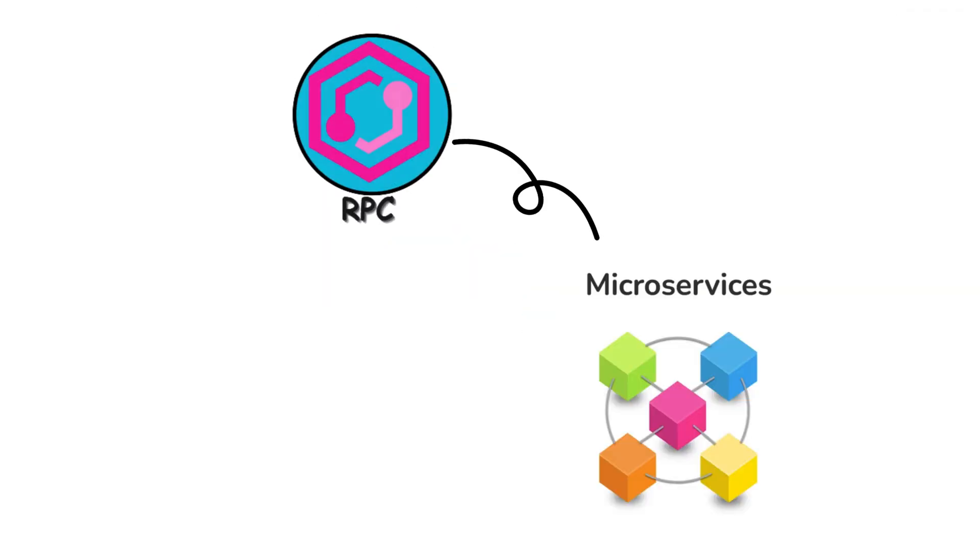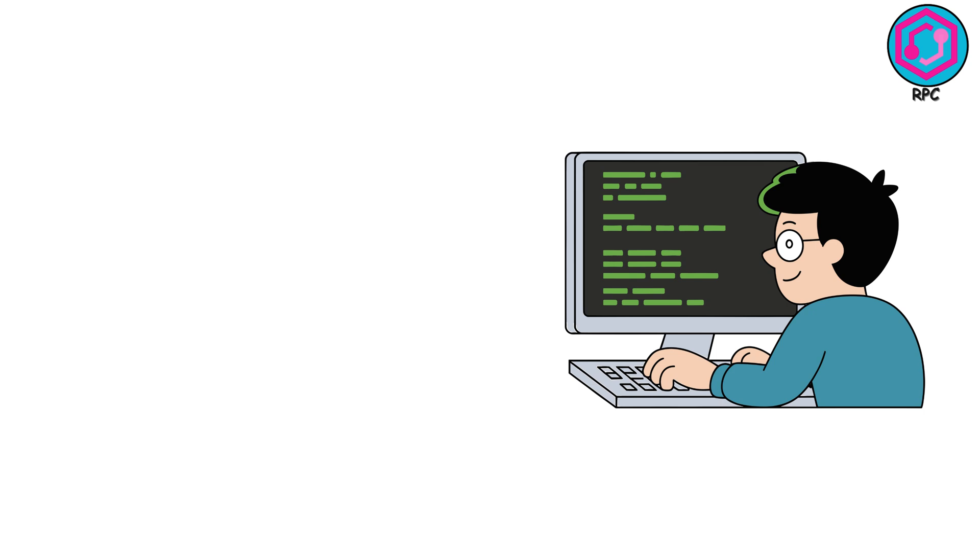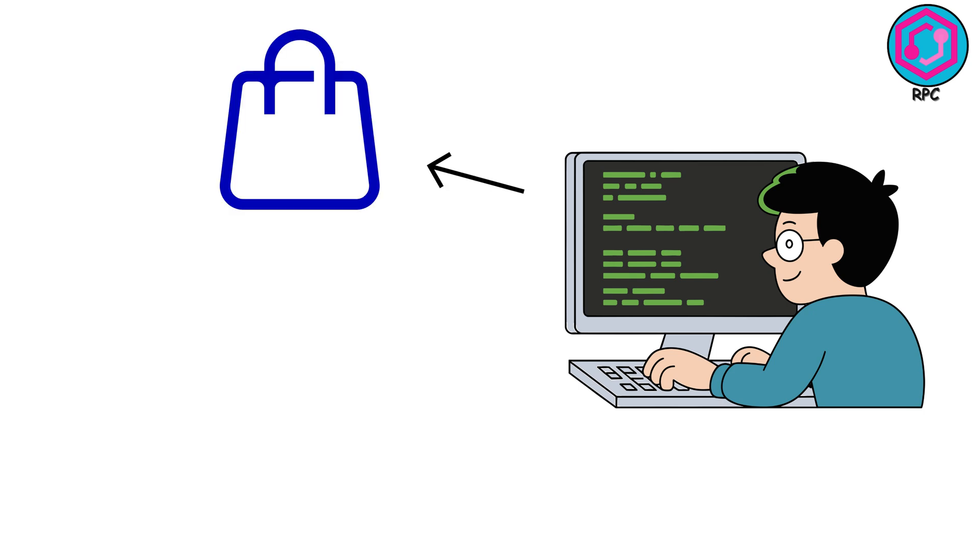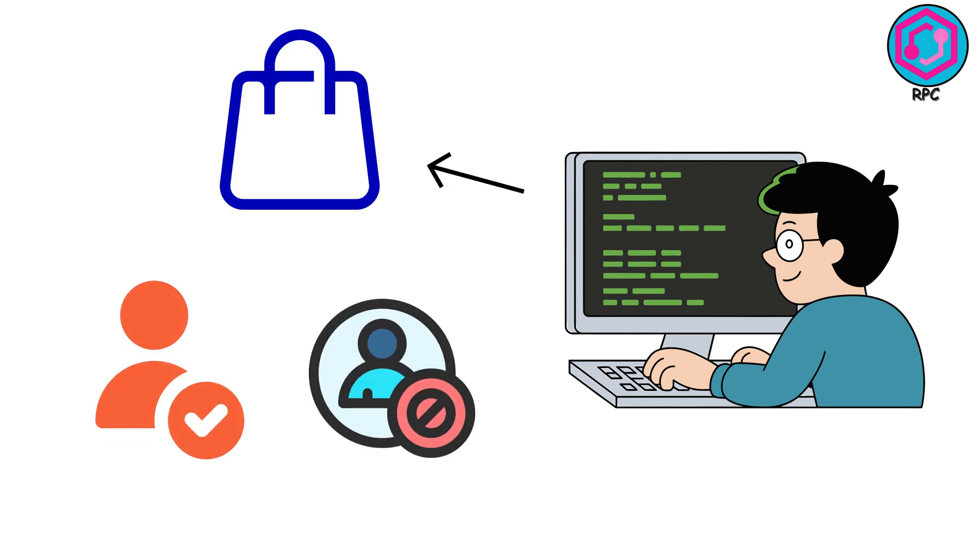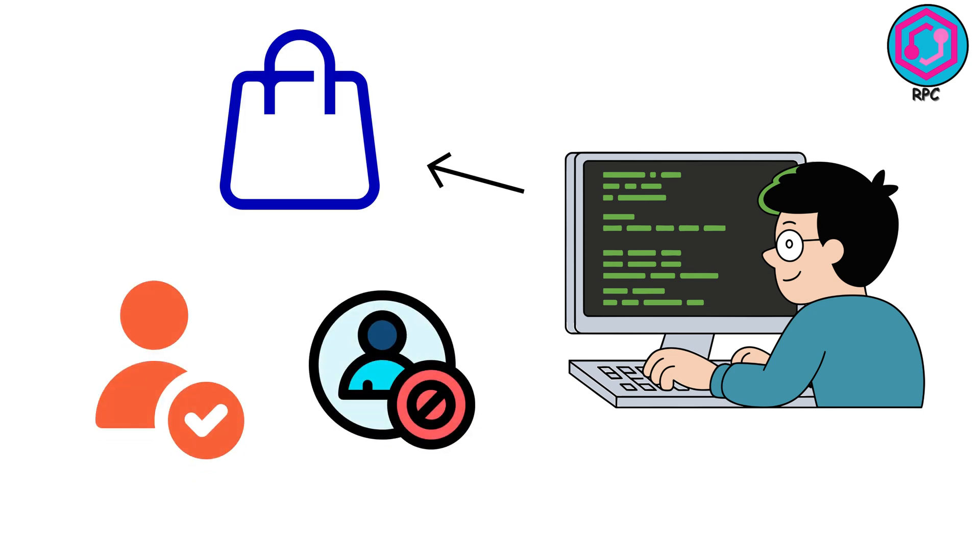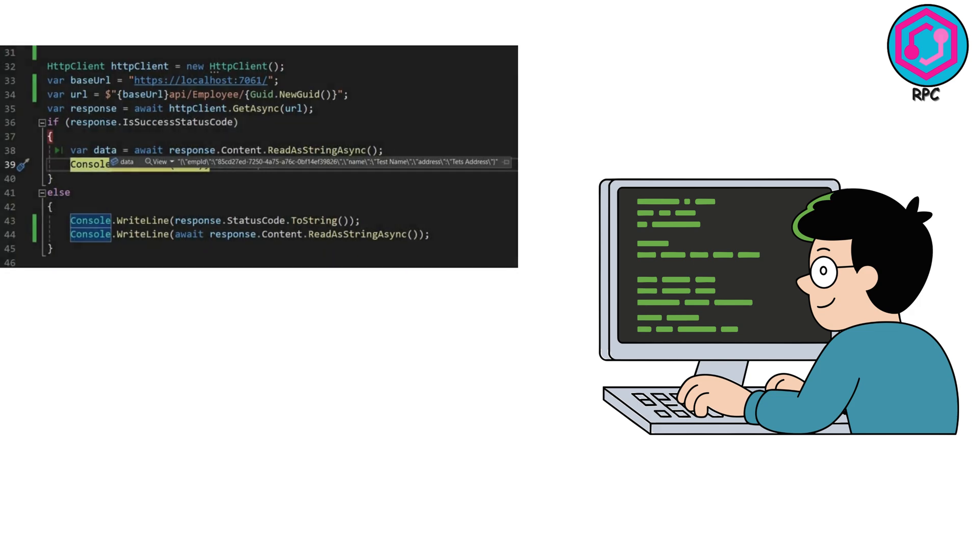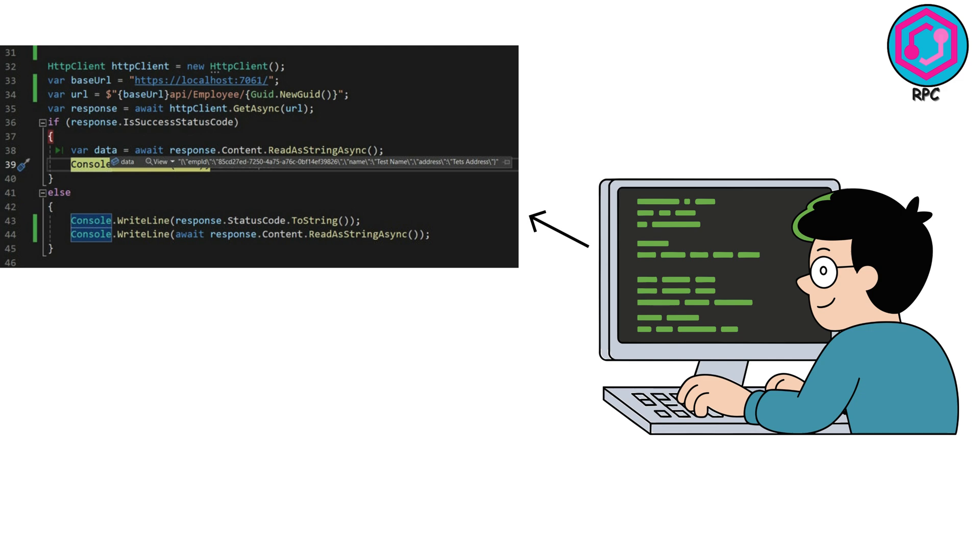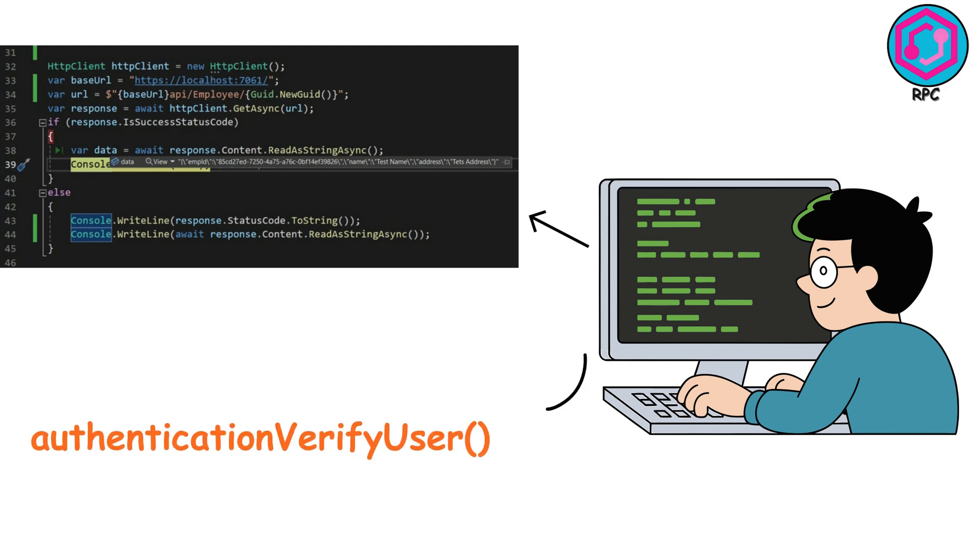This is perfect for microservices. Let's say your shopping cart needs to check if a user is logged in. Instead of building an entire HTTP client and handling all that complexity, you just call authentication verifyUserFunction, and you're done.